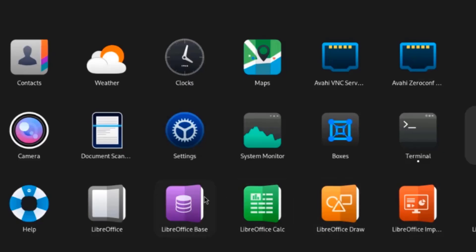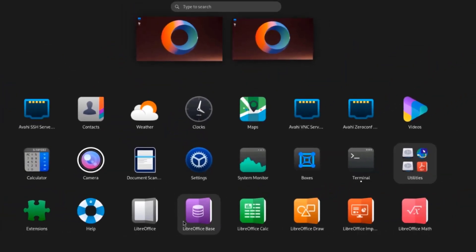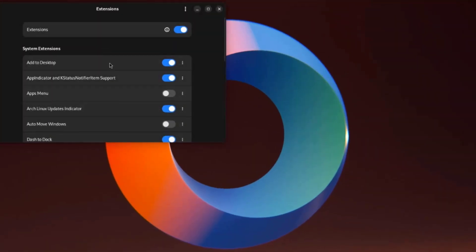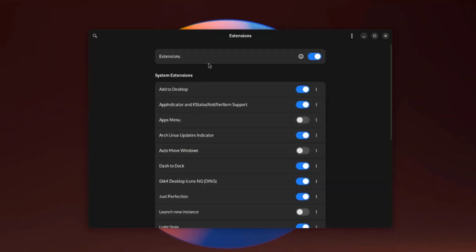LibreOffice is installed. This is Extensions, and these are some of the system extensions.